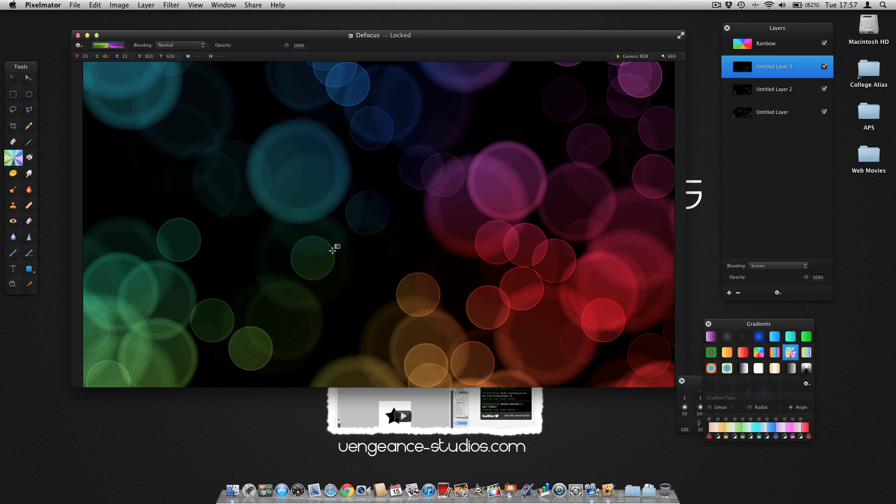Okay guys, thanks for watching. That was tips on how to create bubbles and a defocus effect.